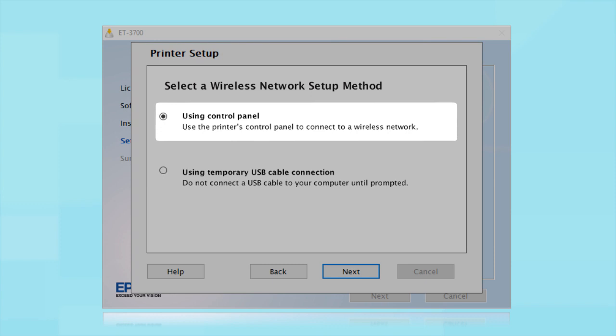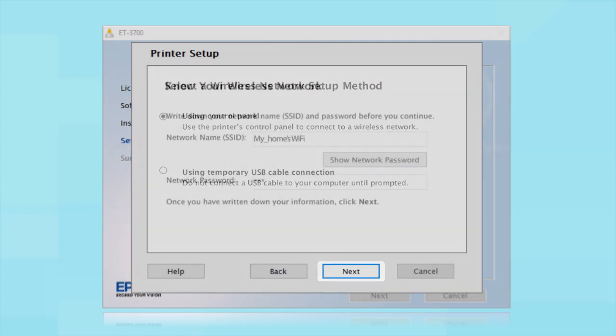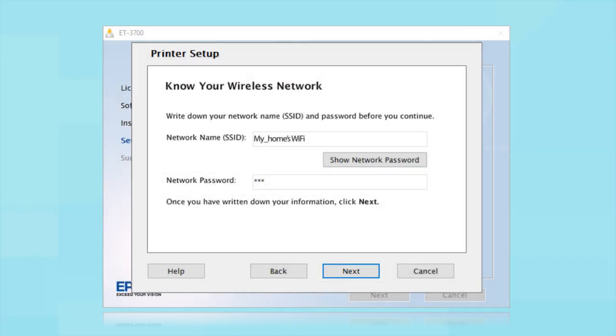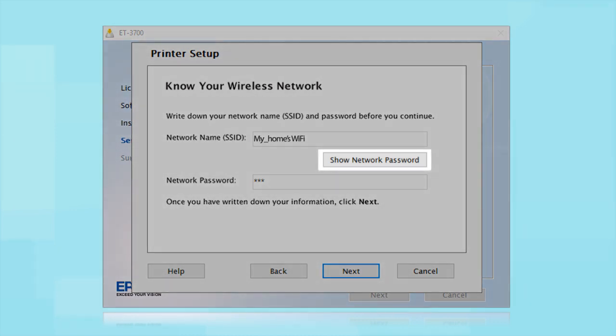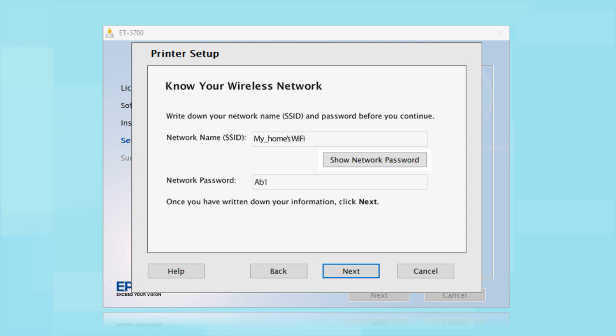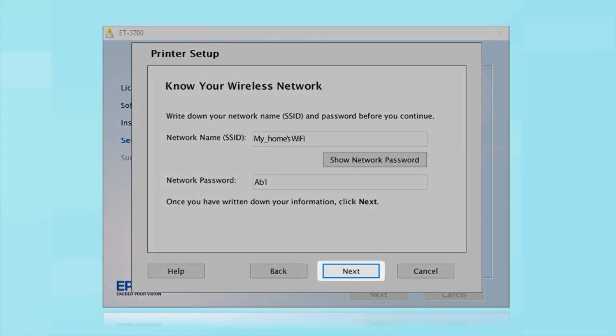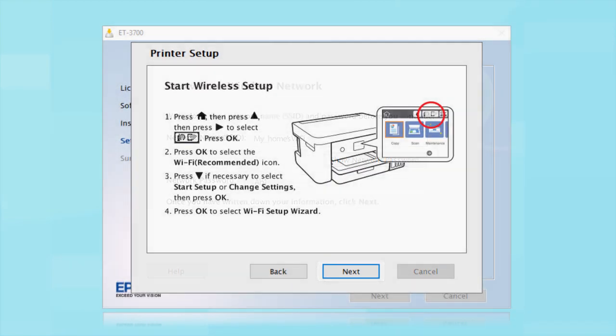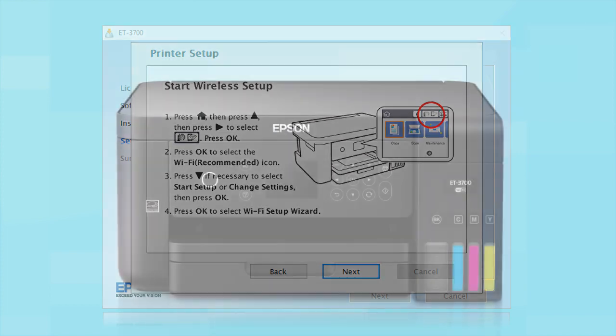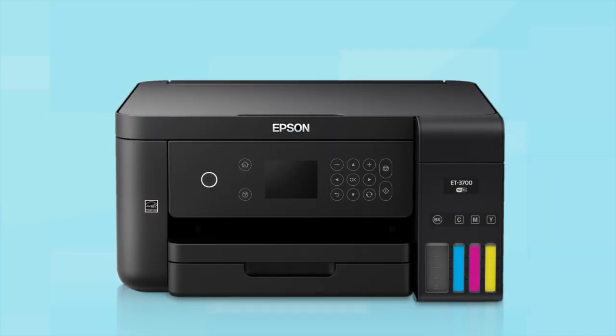You will need your wireless network's name and password in order to set up your printer. This information will automatically appear on the screen if your computer is connected to a wireless network. Click Show Network Password to display the password. Then copy down the wireless network name and password exactly as shown. When you're done, click Next. When you see this screen, look at your printer's control panel.